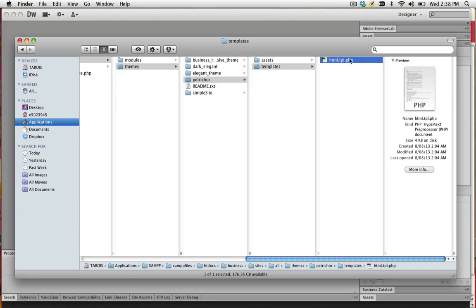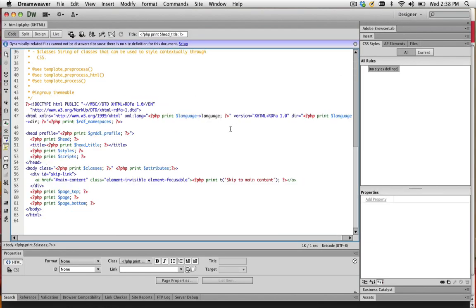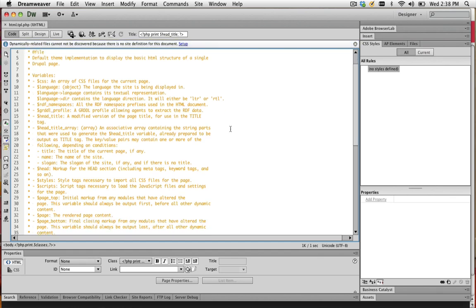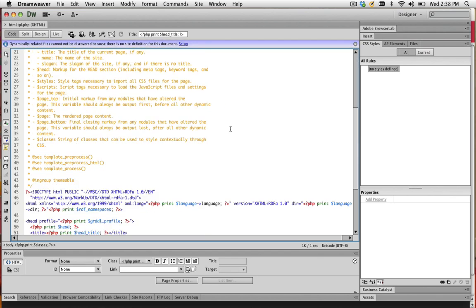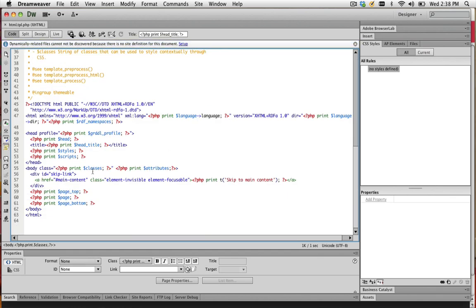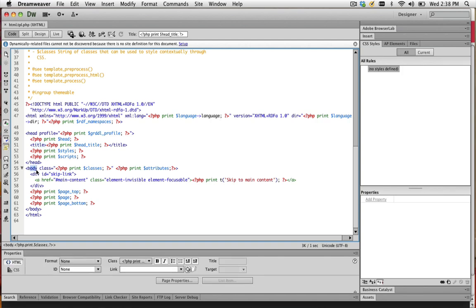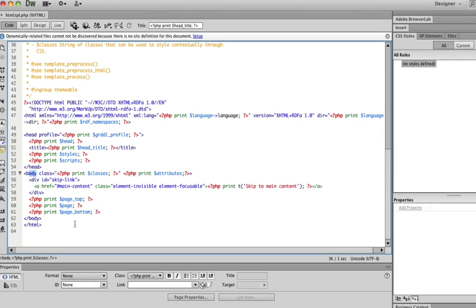Now let's open that up. Basically what this file contains is your basic HTML structure for any website. You can see you've got your doctype there, your html tag, head, title, body, closing body, closing html.